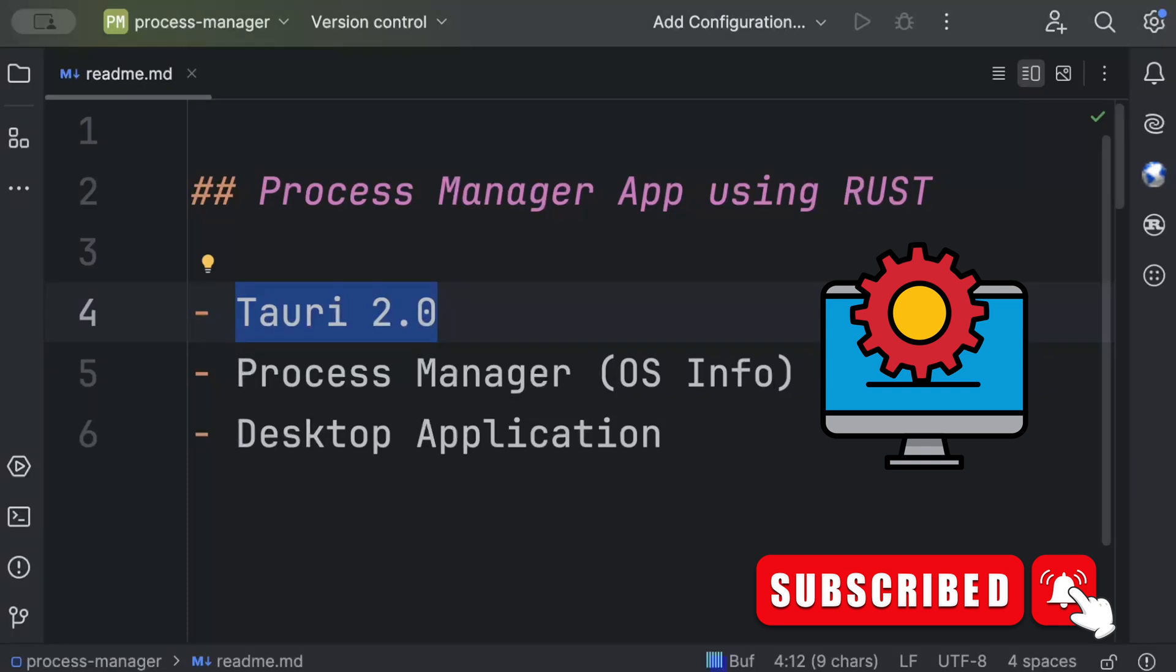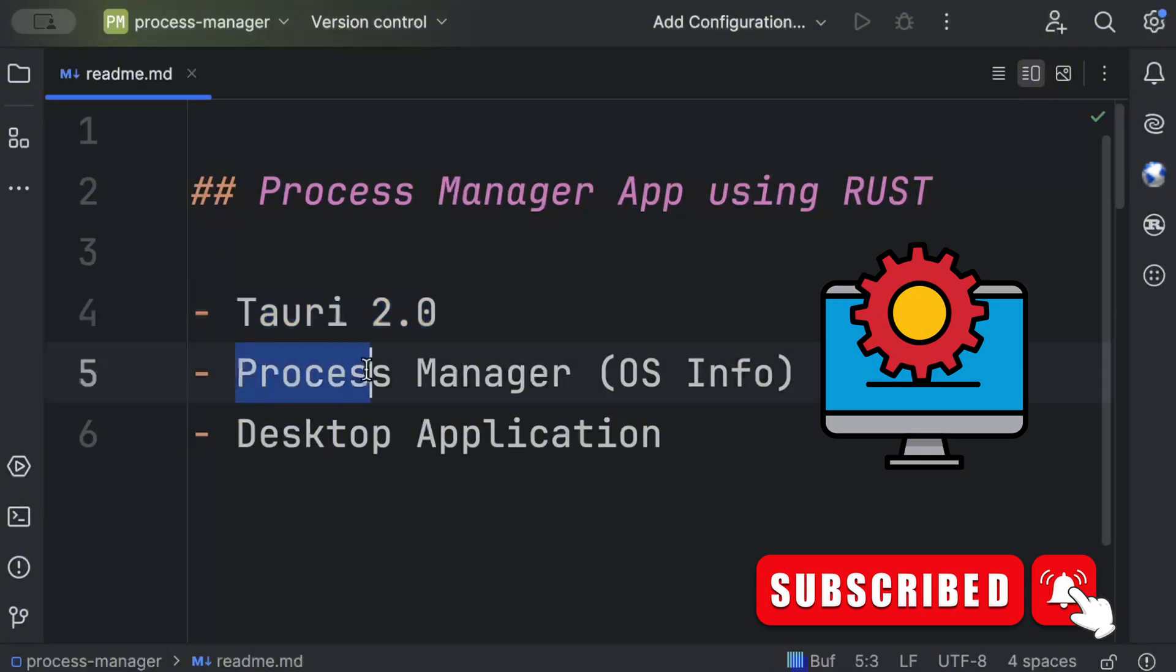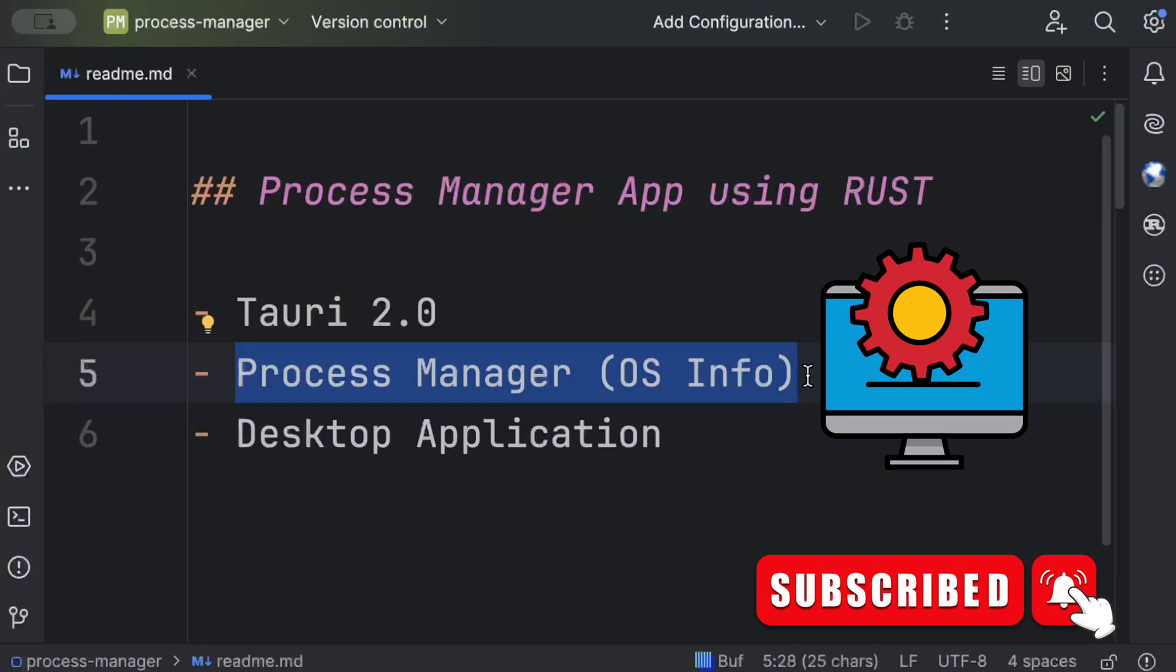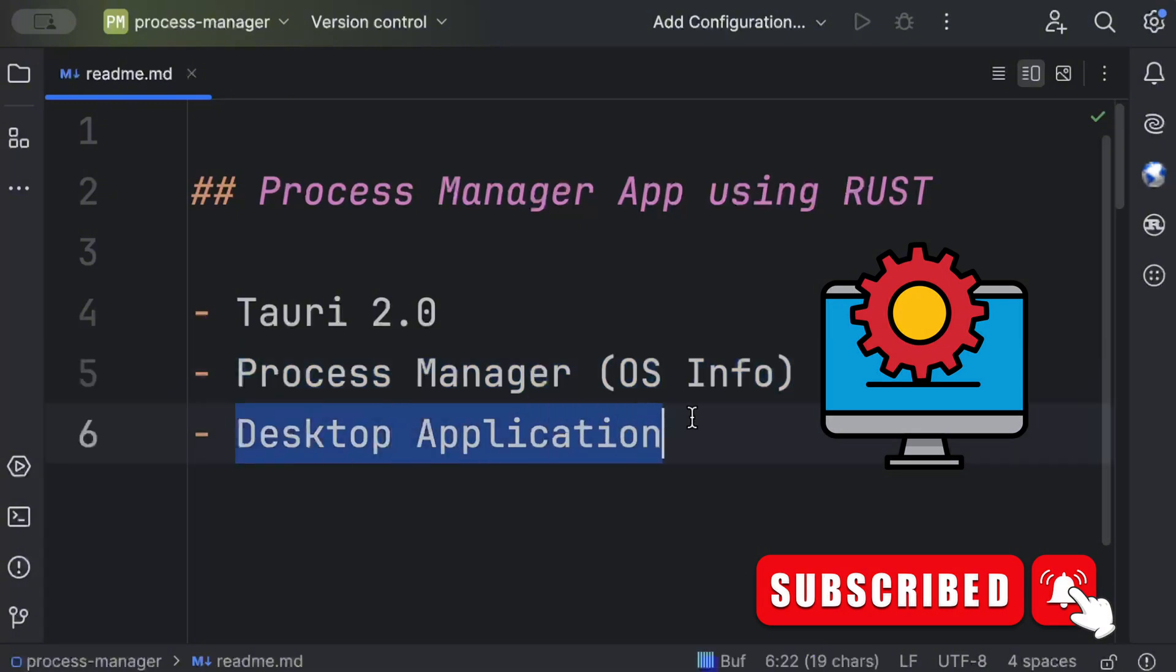As we get an overview of Tauri 2.0, as you guys know on this channel I prefer project based learning, so we'll build this process manager application, a basic desktop application where we'll list down all the processes running on our OS, display a bit of OS information as well, and a few commands like delete which can kill the process directly from the UI. Along the way we'll also get an overview of how we can deal with such OS information using Rust.